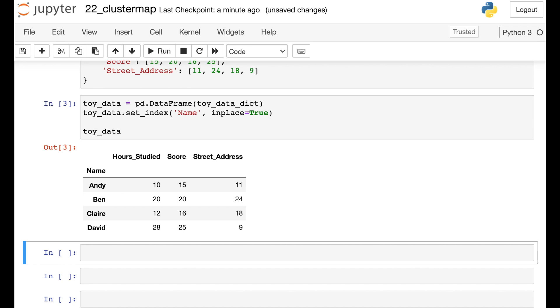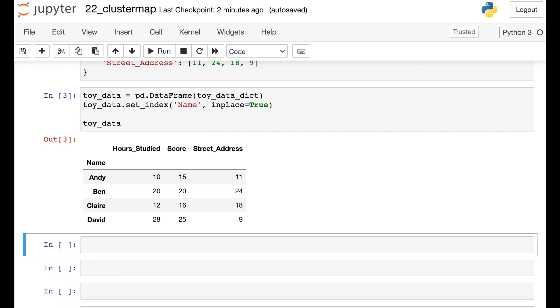So note here that I've purposely designed this data set so that hours studied and score are pretty similar for each student, whereas street address really has nothing to do with the other features. You can also notice that two of these students, Andy and Claire, have pretty similar hours studied and pretty similar scores.